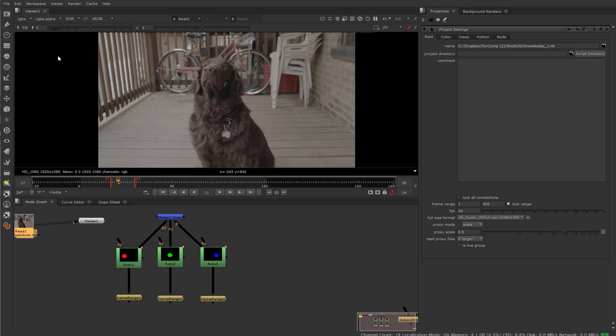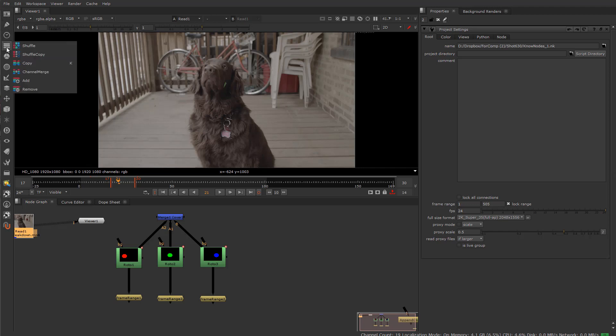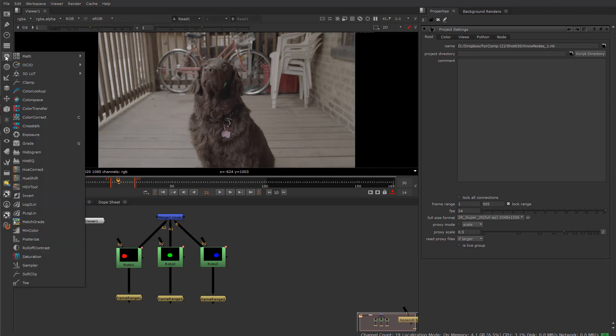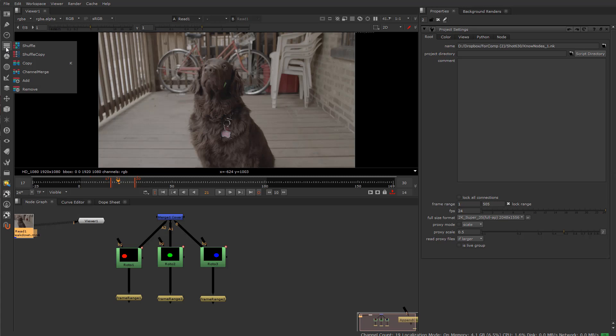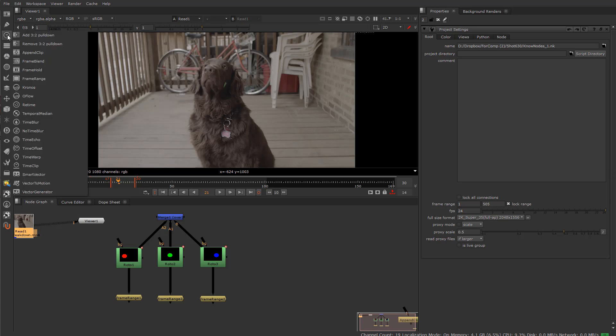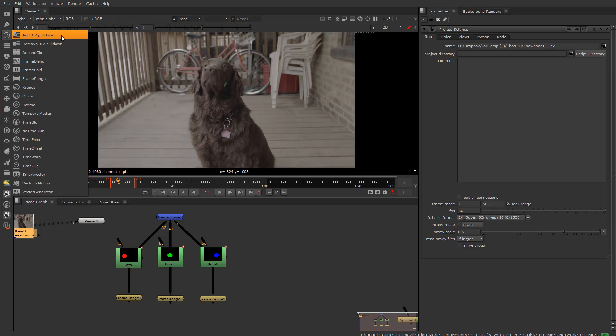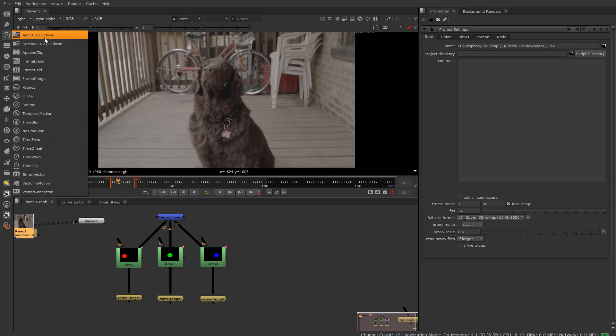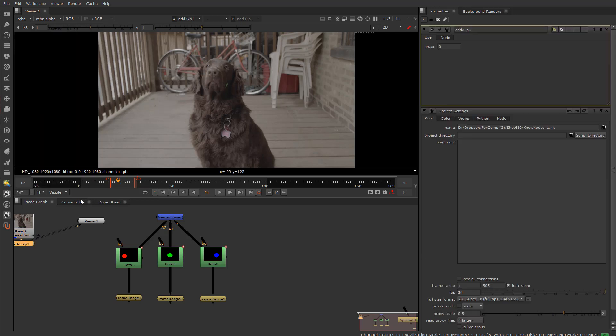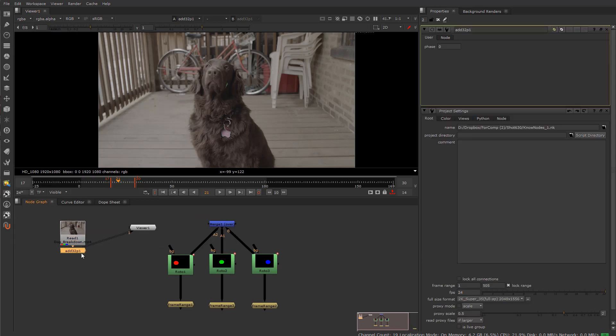So we're going to start a little bit further down the pipeline here, and I went to what is probably, in my opinion, the most needed to understand, which is all of the time plugins, as you can see here. We've got OFLO, Kronos, Temporal Median, Time Blur. We're going to start at the top and move our way down. But as of right now, we're going to start with Add32 Pulldown, so I'll throw that one on.